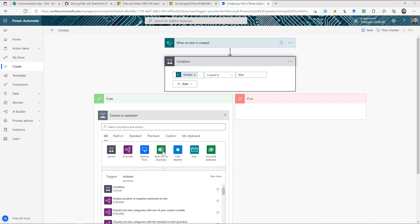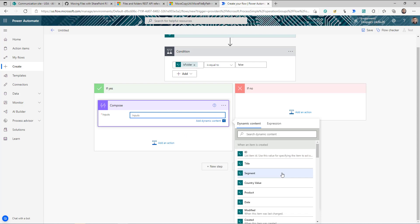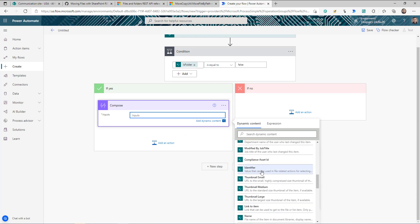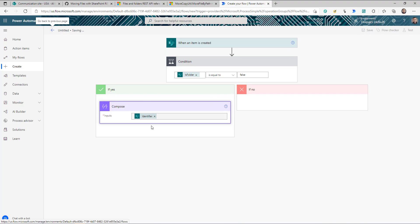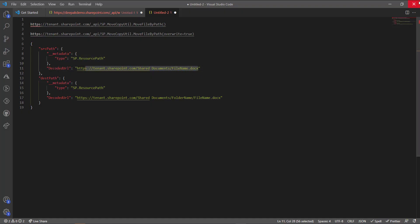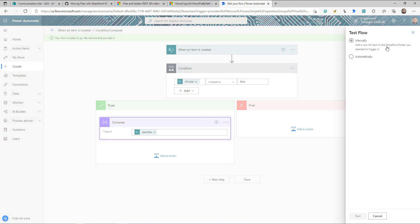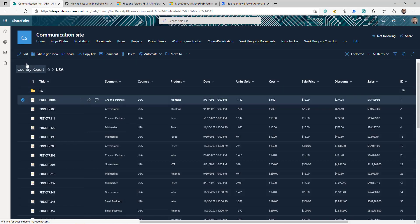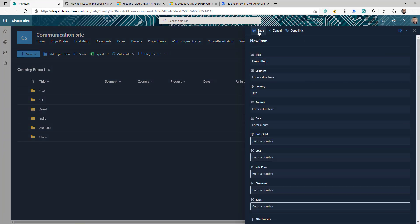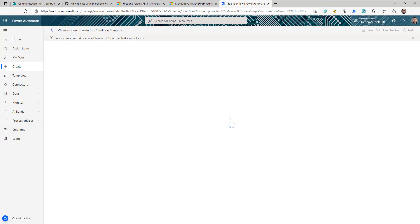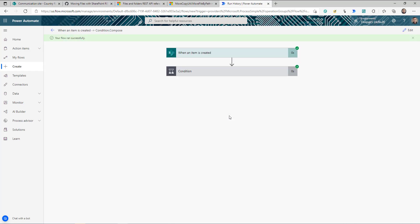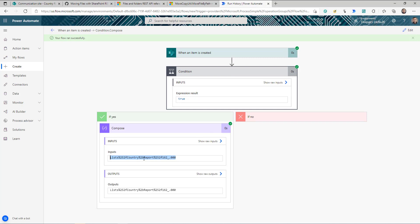I'm going to add a Compose action and search for the 'Identifier' field from the dynamic content. I'll save it and test it quickly by creating a new item in the list to see what information comes through. The flow has run successfully. If you look at this Identifier output, you can see it says the list path, but it's not formatted correctly, so we need to do some formatting.